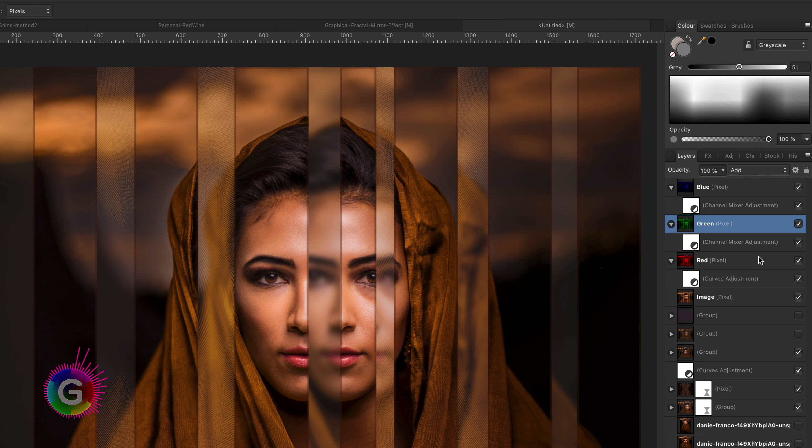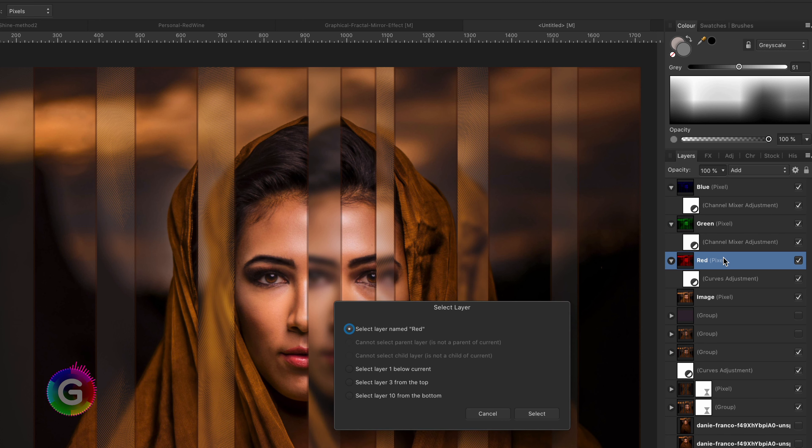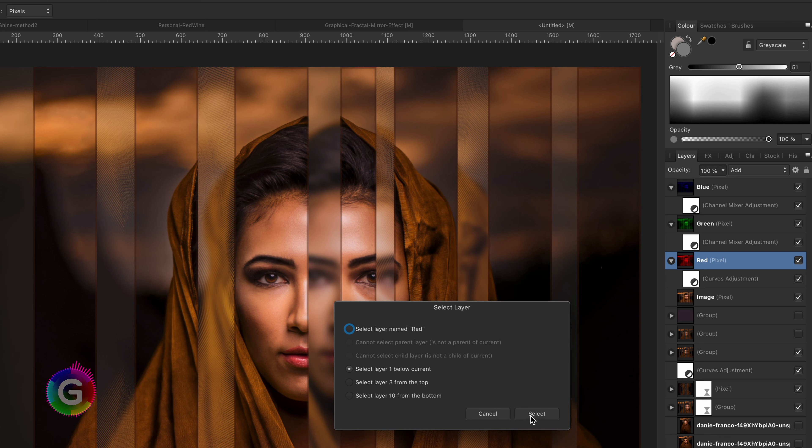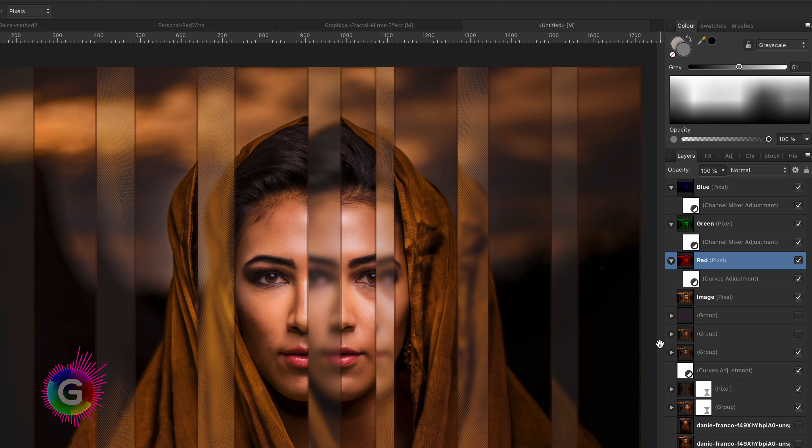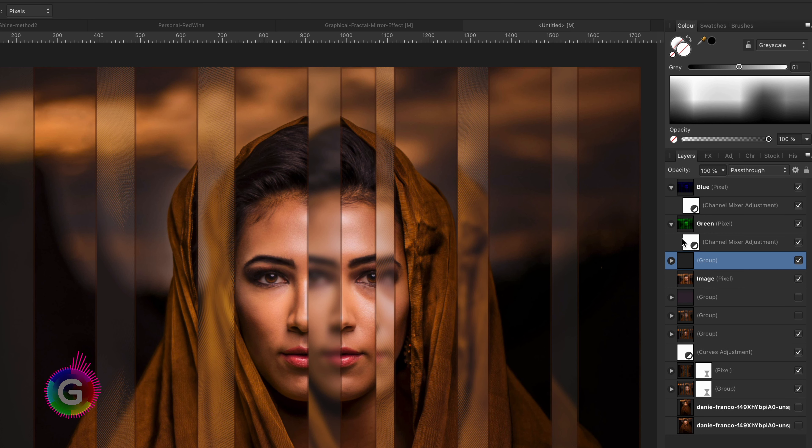This brings us to the next challenging part, which is grouping them. Usually, you would select the layers with the shift key pressed and group them with command G or using the arrange group from the menu. Well, you guessed it. This does not work while we are recording a macro. We need to do this in smaller steps. And here is how. Make sure the bottom layer is selected and apply the group command by pressing command G. This will put the selected layer in a group and keep the group selected.